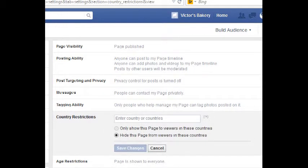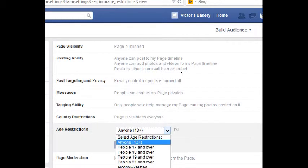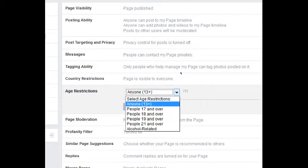You can restrict which countries can see your page or target your page to a specific country. You can also change age restrictions so that only certain ages can see it — note that people have to be at least 13 years old to see a Facebook page, but you can change that to a different age. There are also alcohol-related settings because different jurisdictions have different restrictions on alcohol.